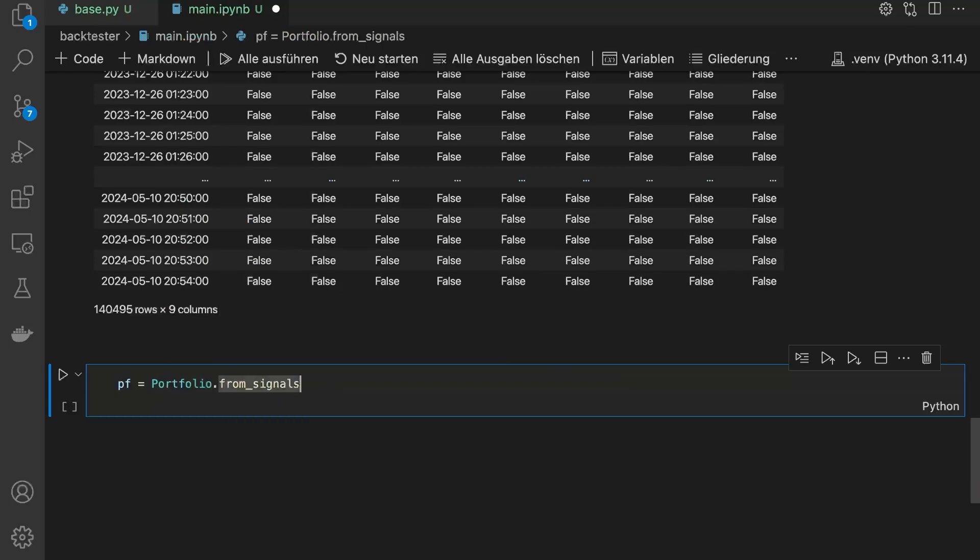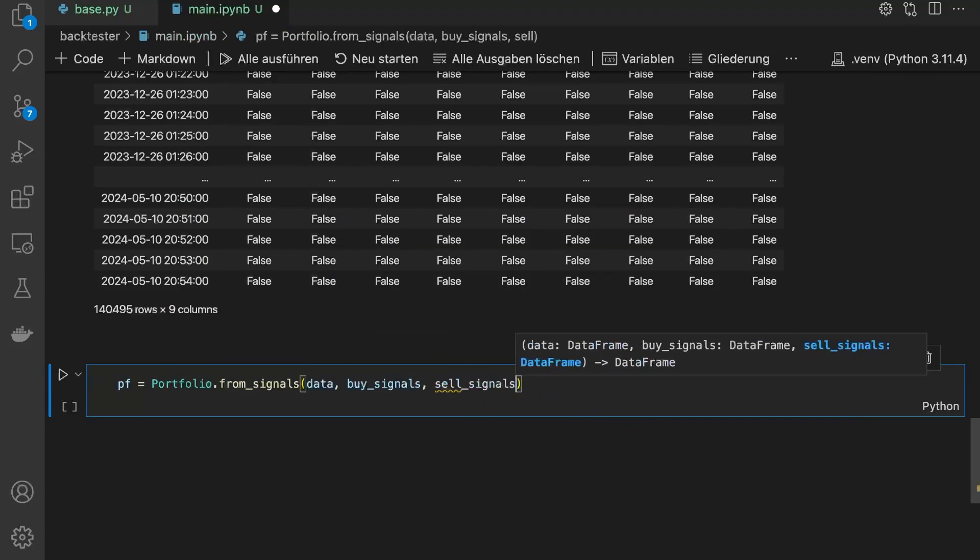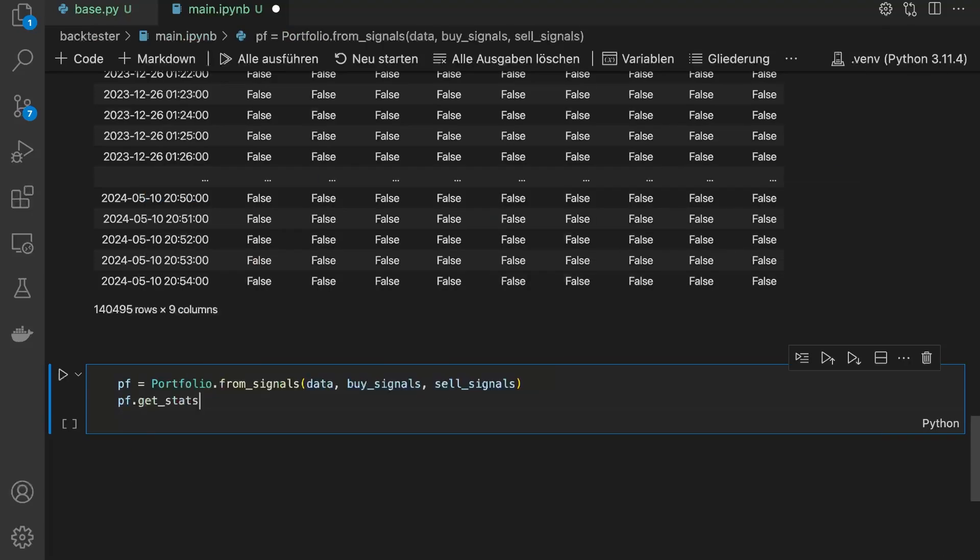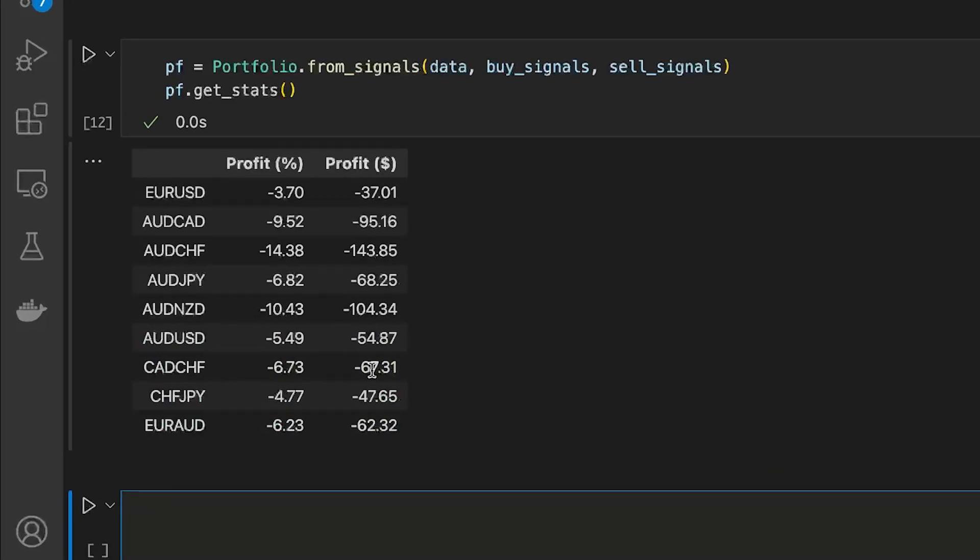Finally, my new portfolio class cleans up the signals and calculates the profit. And here are the results. But keep in mind, these results don't yet account for fees or slippage. So, they aren't fully realistic.